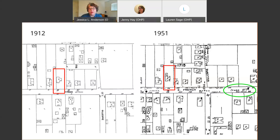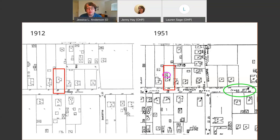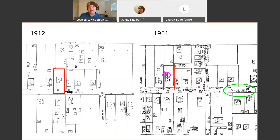The 1951 map also includes information noting the street was historically called Industry — even if you land at the 1951 map, information about previous street names might be included there as well. These two sample maps also provide good information about an addition to the rear of the house. On the 1912 map you can see the original footprint, but by 1951 there was a small addition to the rear. Because there's a big jump between 1912 and 1951, this is a situation where I would contact Debbie at the genealogy desk to request the 1930s maps to better hone in on when that addition was constructed.